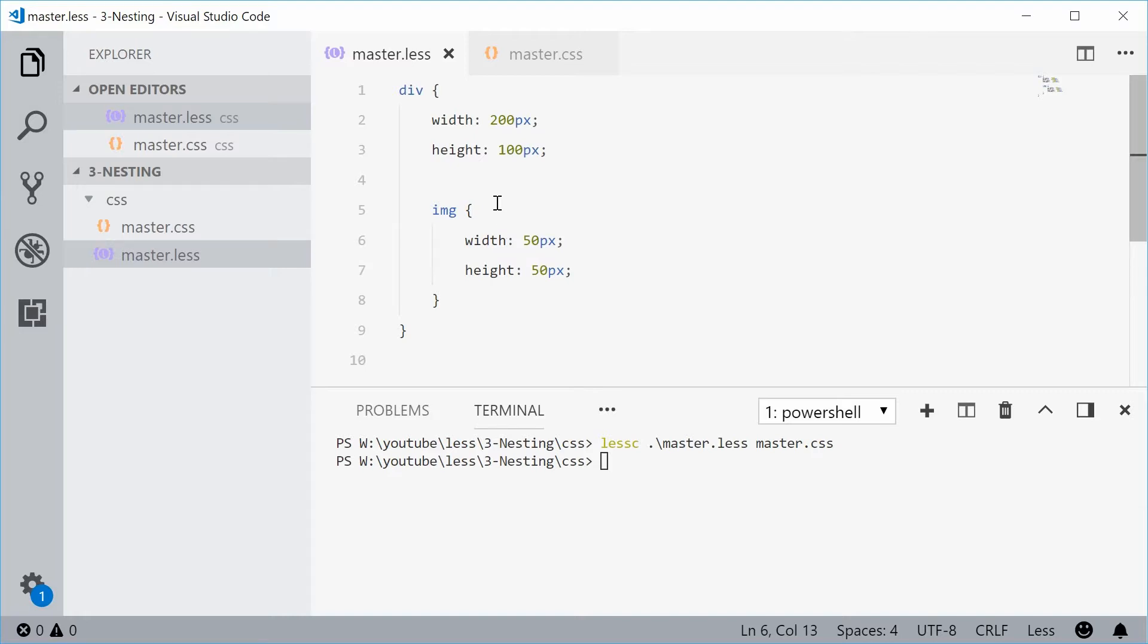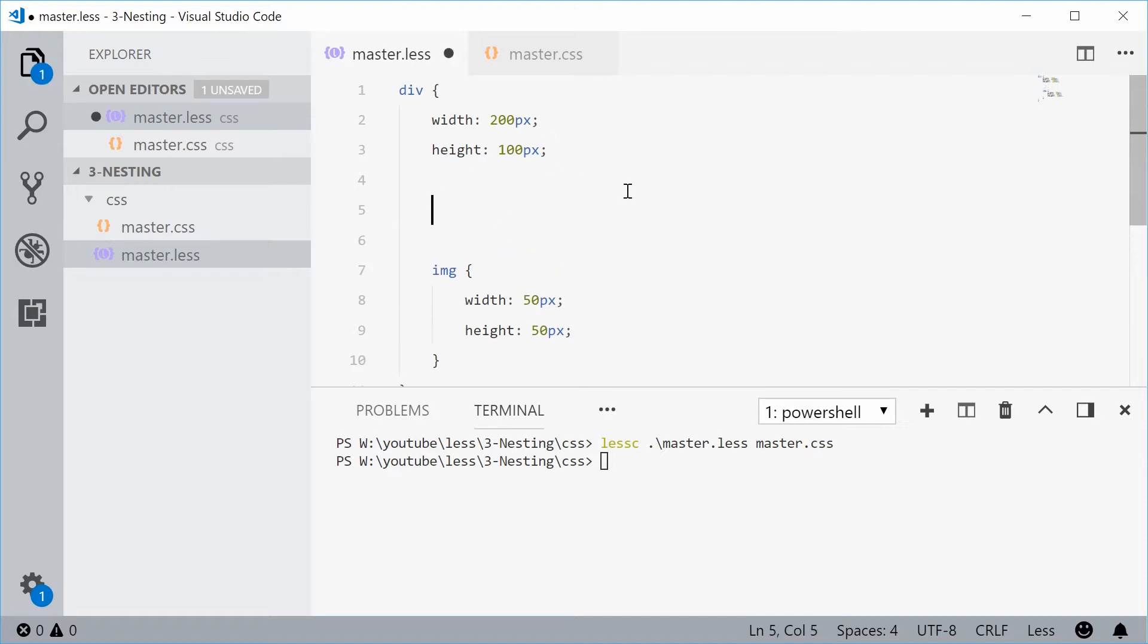So what I mean by this is inside here, if I was to put an ampersand right down there, this means refer to that selector right there.